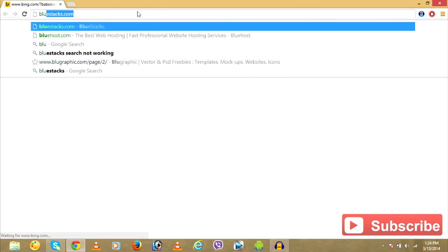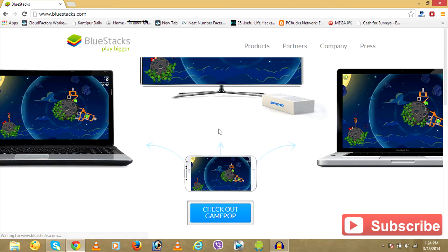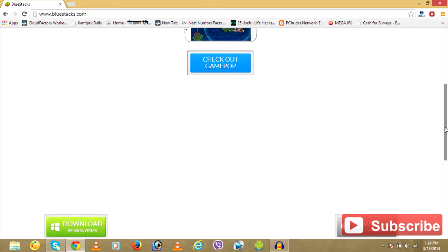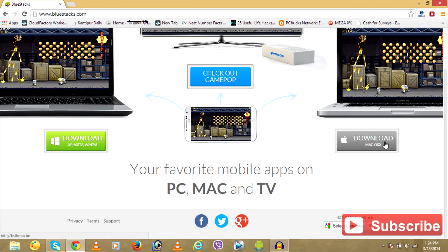First, let's go to Bluestacks.com. I'll leave all the direct download links in the description below. So if you want to download it yourself, go to Bluestacks.com and you can see two options over here. Either download it for Windows XP Vista or download it for Mac OS.